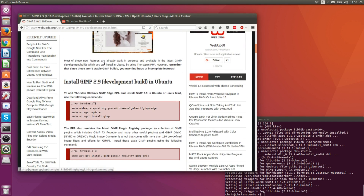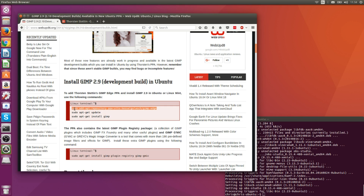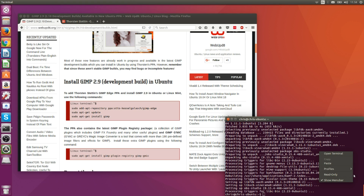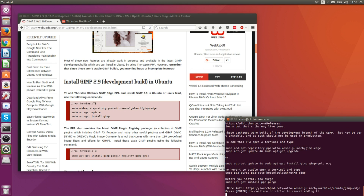I'm adding a PPA repository that was set up by Thorsten Stetten. So first there's the add-apt-repository command for the GIMP Edge PPA. I'll have some of the commands in the description, but I'm getting them from this page.